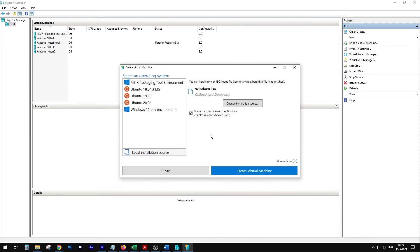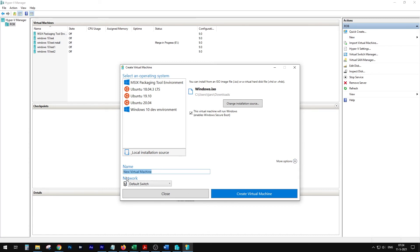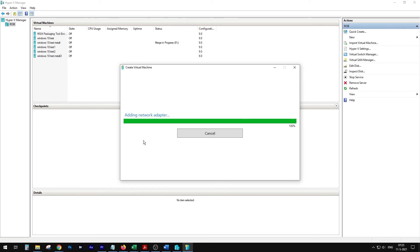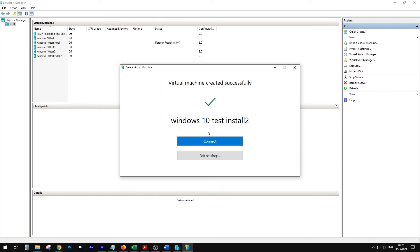You want to select this virtual machine that will run Windows 10. You have some options. Let's call it Windows — then this install 2. Select which network switch you want to use. Now it starts creating the new virtual machine, and now the virtual machine is created. You can see it here.